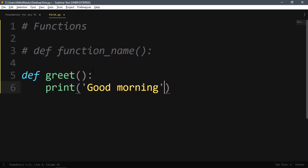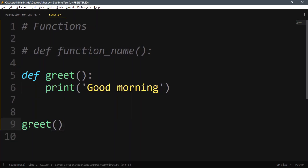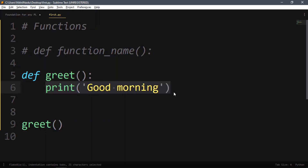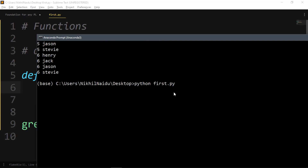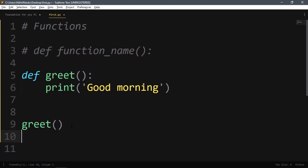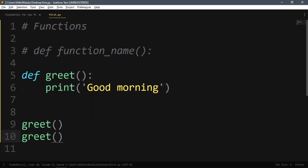Let's declare a function called 'greet' which does: print 'good morning'. Whenever I want to print good morning, I just call greet. The program sees 'greet', goes to that function, sees what to do — print good morning — and executes it. So we don't have to write print good morning again and again; we just call the greet function and it prints good morning on its own.